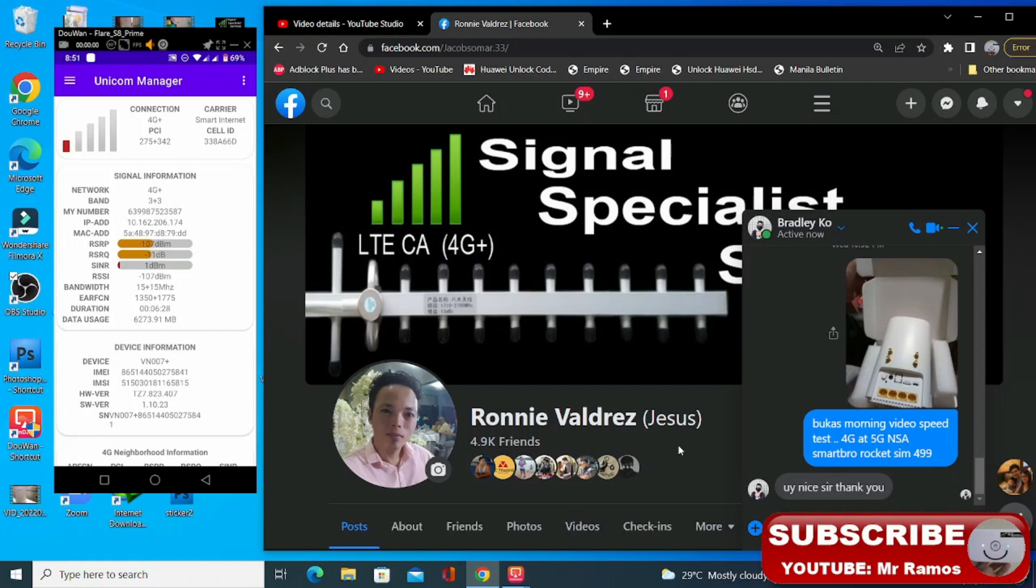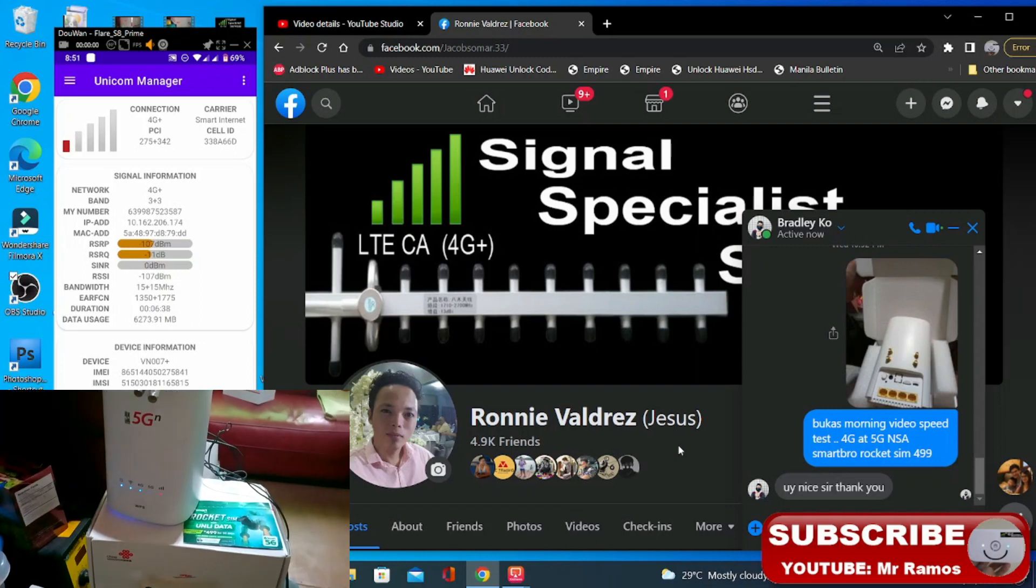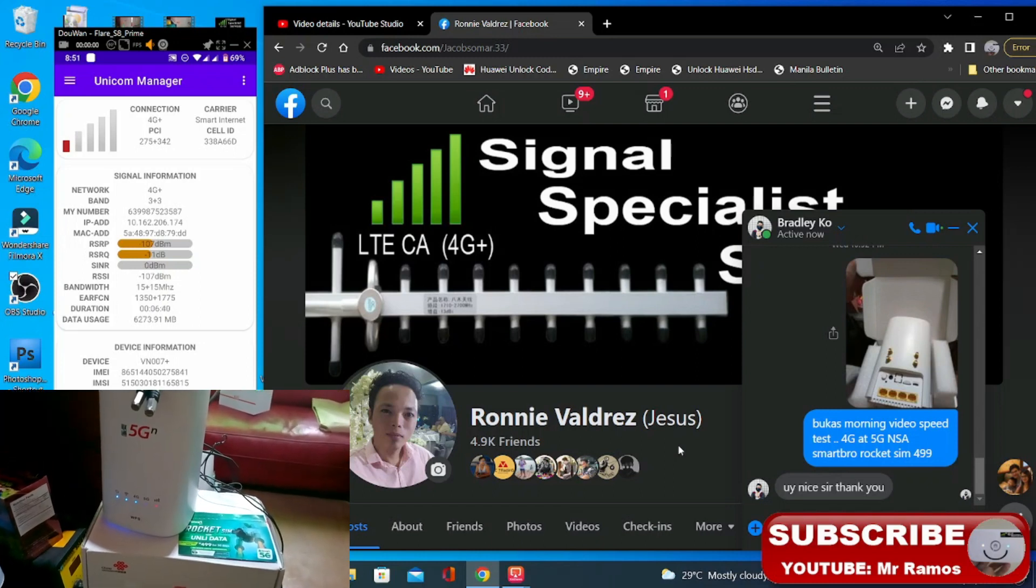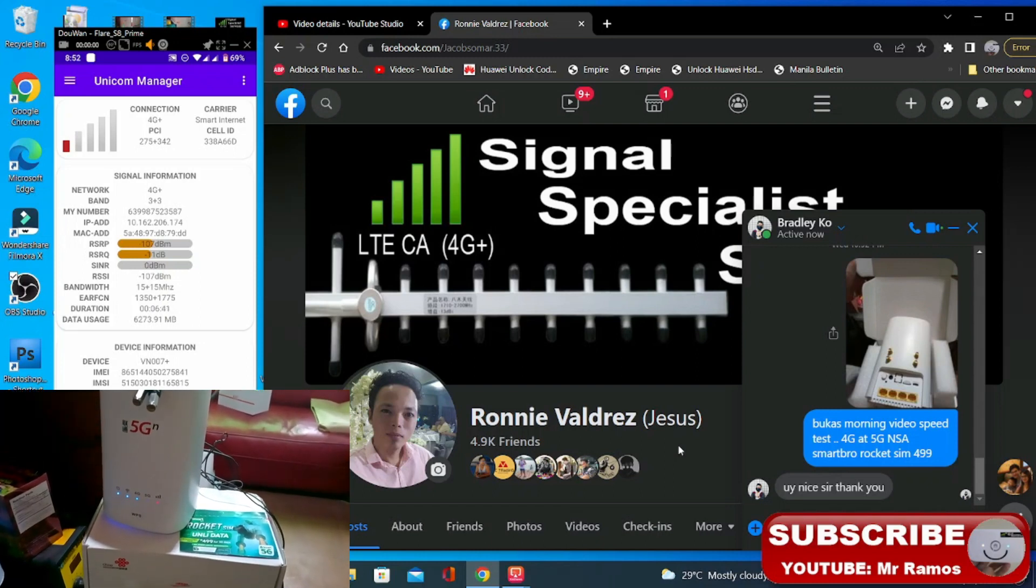Ito po ay itetest po natin ngayon yung kanyang na modified ko na VN007 Plus na naka apat na ports. So unayin natin yung naka 4G auditions na ngayon.